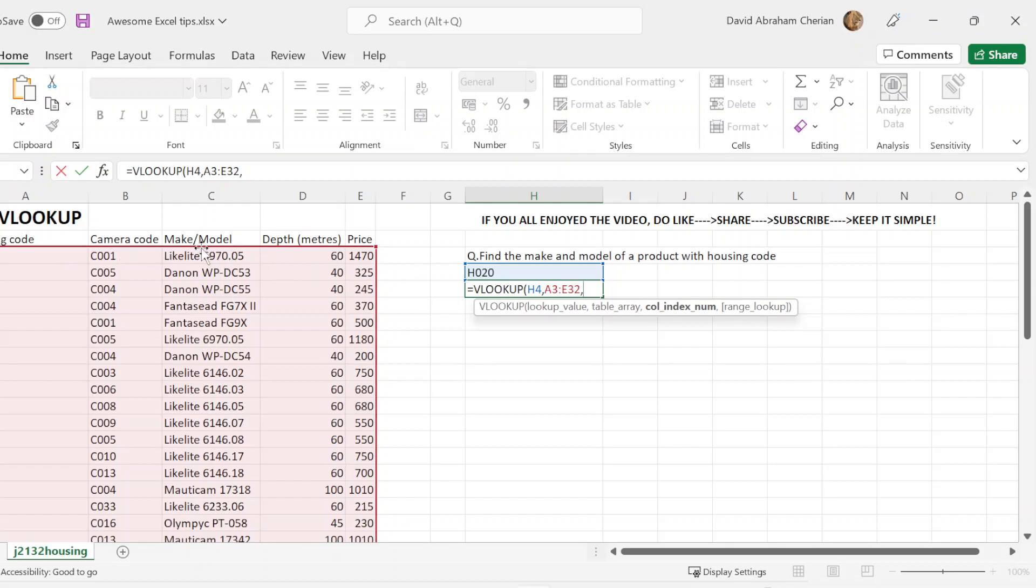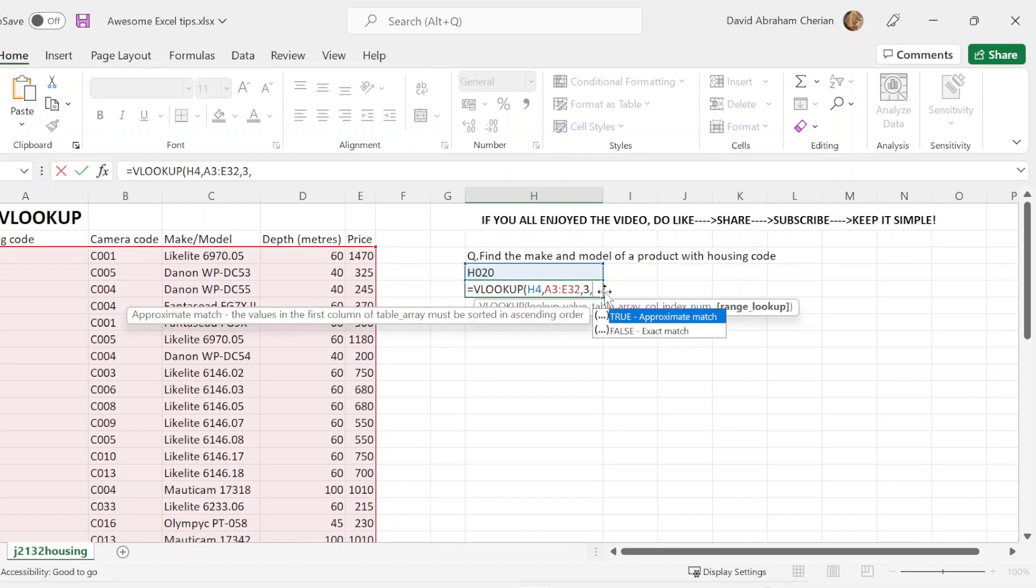As you guys can see, A, B, C. C is the third column. You're just going to write three there. Once you do that, you're going to put a comma. And now you have a decision whether to choose a true match or a false match.